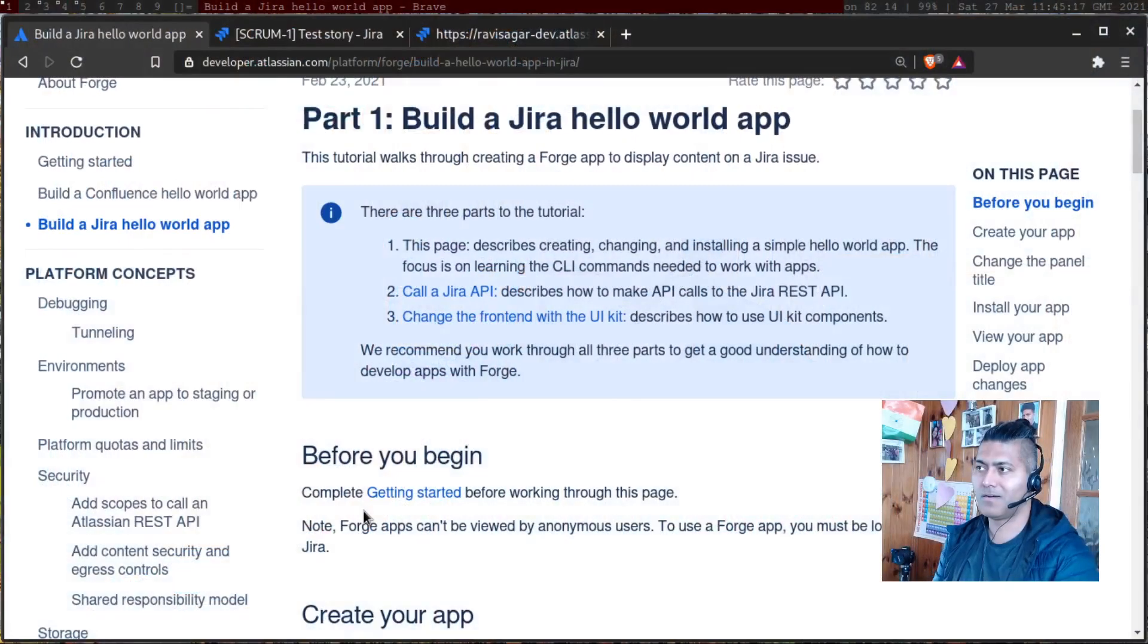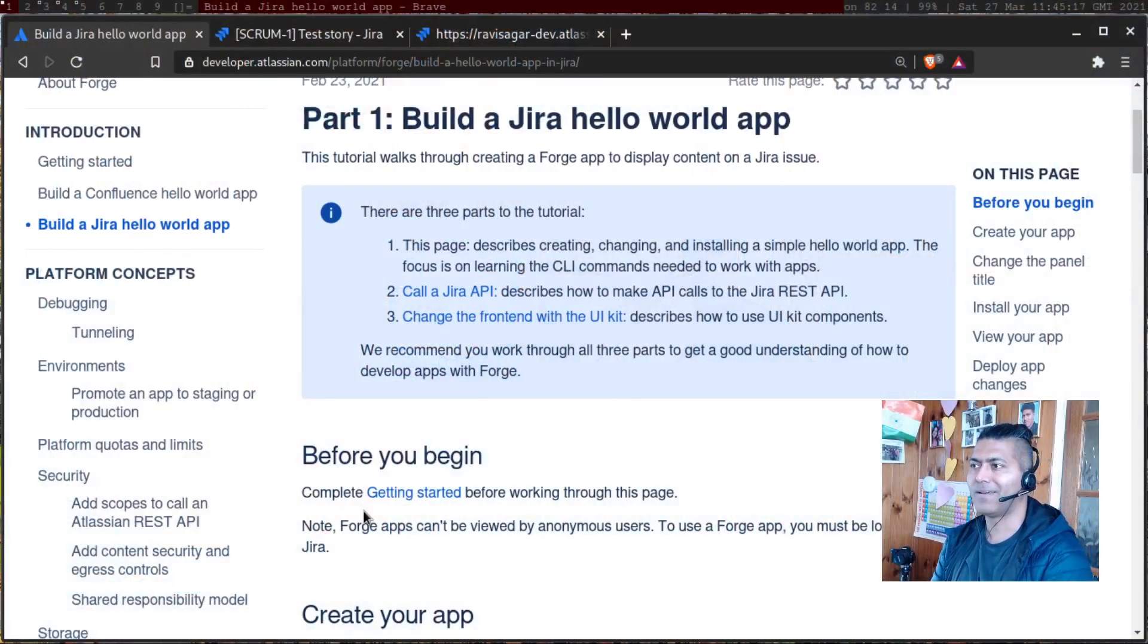So today, let us build an app, a simple Hello World app, but we'll also add something interesting to this app. So we'll do two things mainly. Number one, we'll create an app using Forge and we'll do it for Jira.